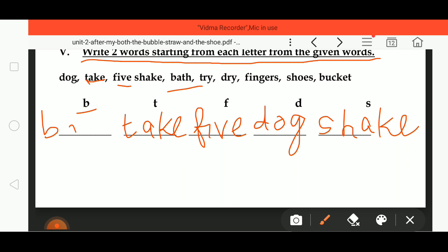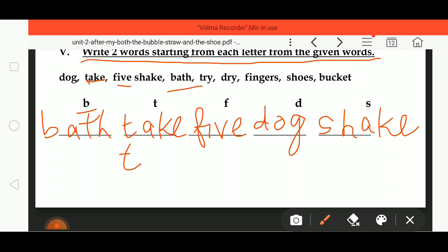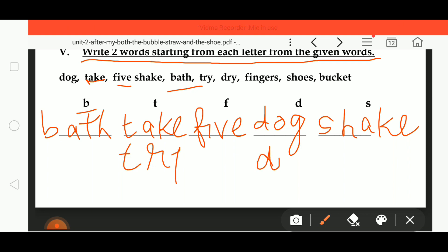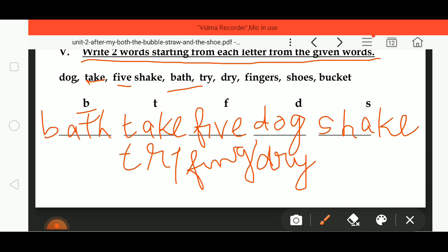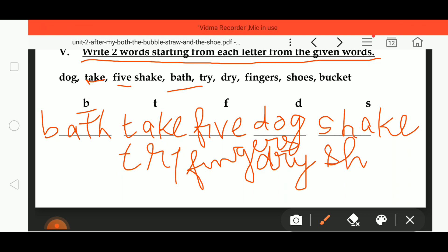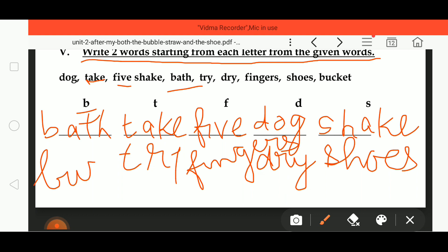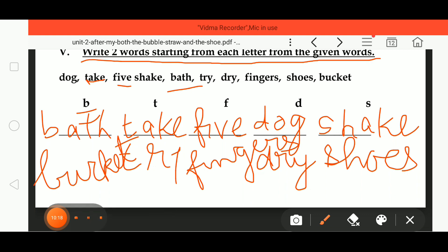Next: D R Y, dry — goes under D. F I N G E R S, fingers — goes under F. S H O E S, shoes — goes under S. B U C K E T, bucket — goes under B. This way we find words from the list and write them in our CW copy with good handwriting.